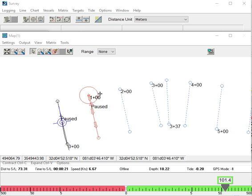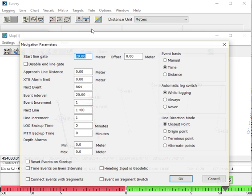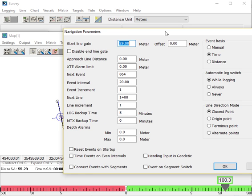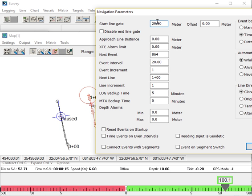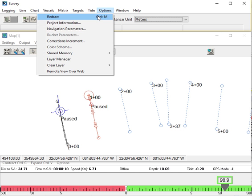In navigation parameters, we can specify a start line gate about a waypoint. Right now, let's put it down to 15 meters or 15 feet if you're on a foot grid.